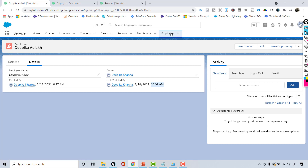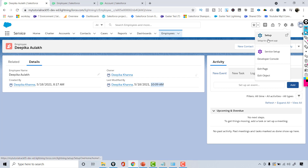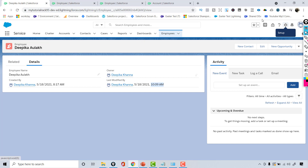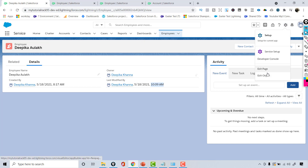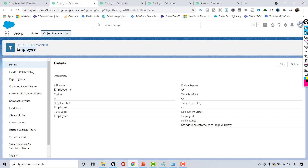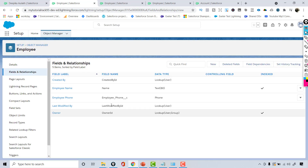You've already seen how to add a custom field. You go to the Object Manager, pick the Employee object, click New under Fields and Relationships, and add a field. You can also do it directly from the record page — click the gear icon, click Edit Object, and it will automatically take you to the Object Manager for the Employee object. Under Fields and Relationships, you can create a new custom field by clicking the New button.